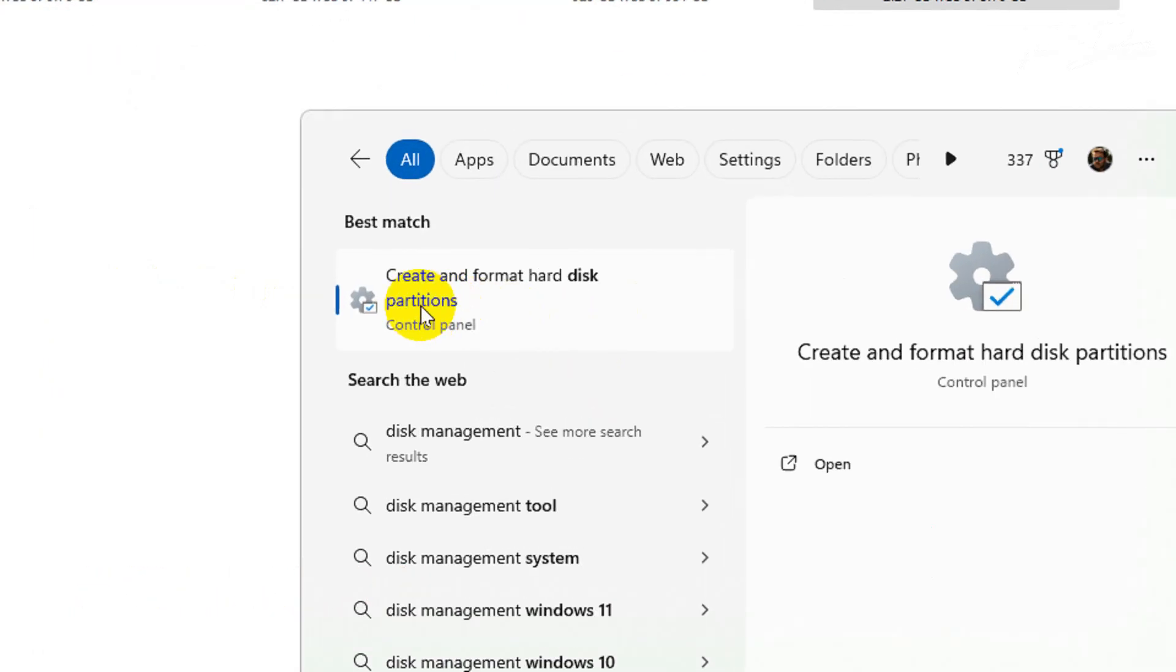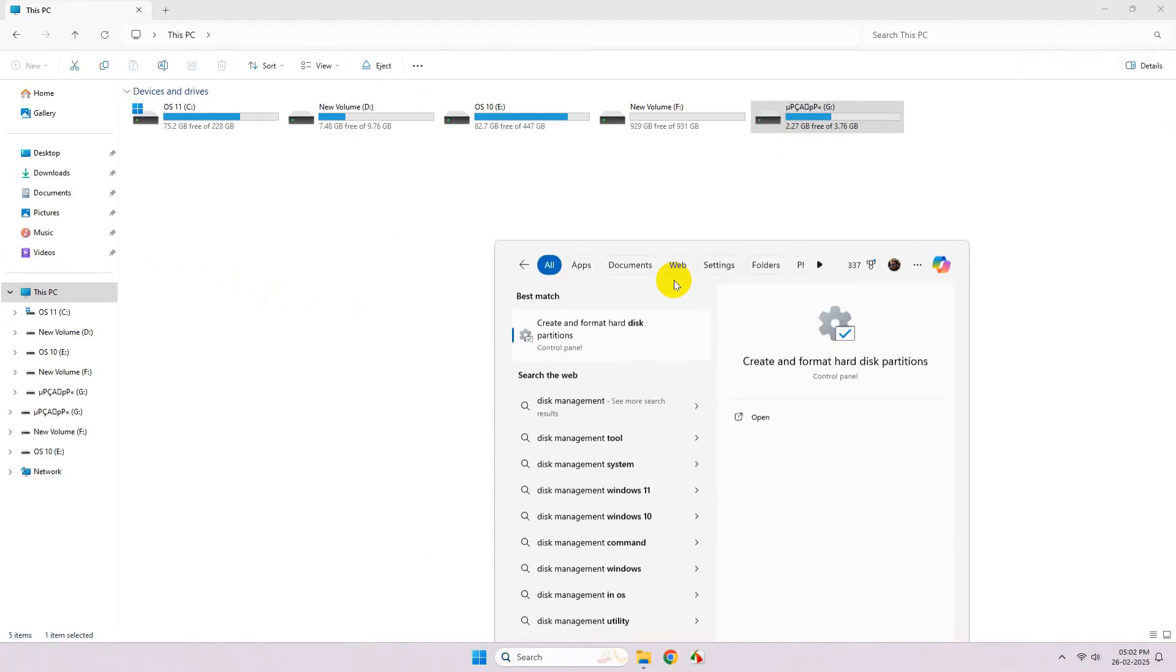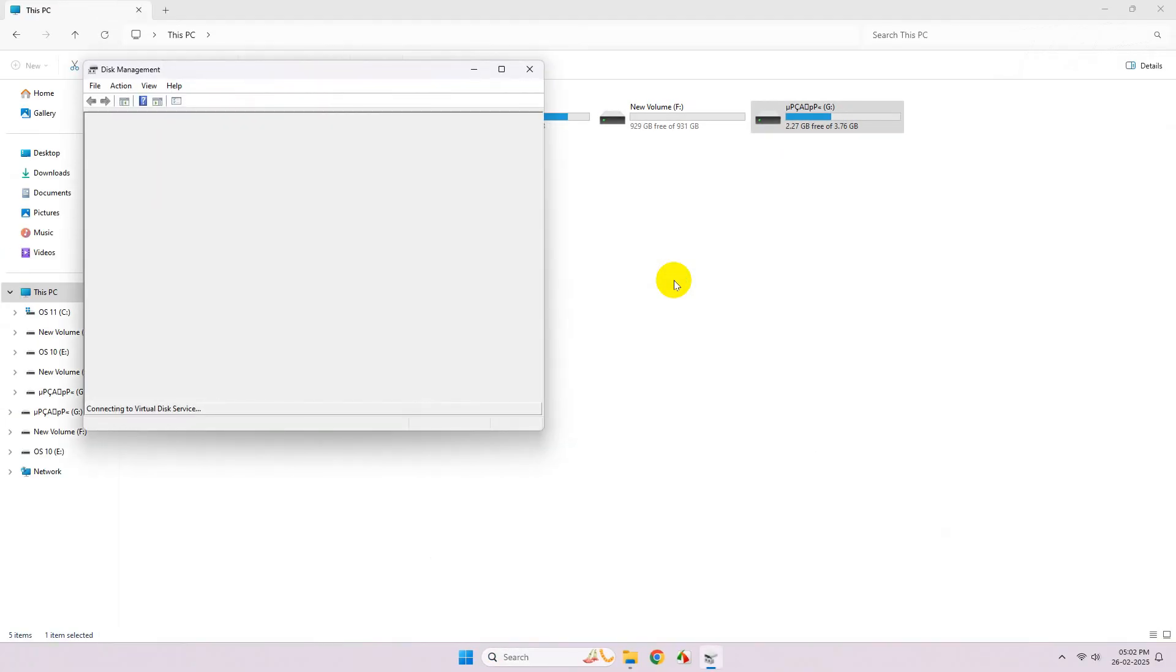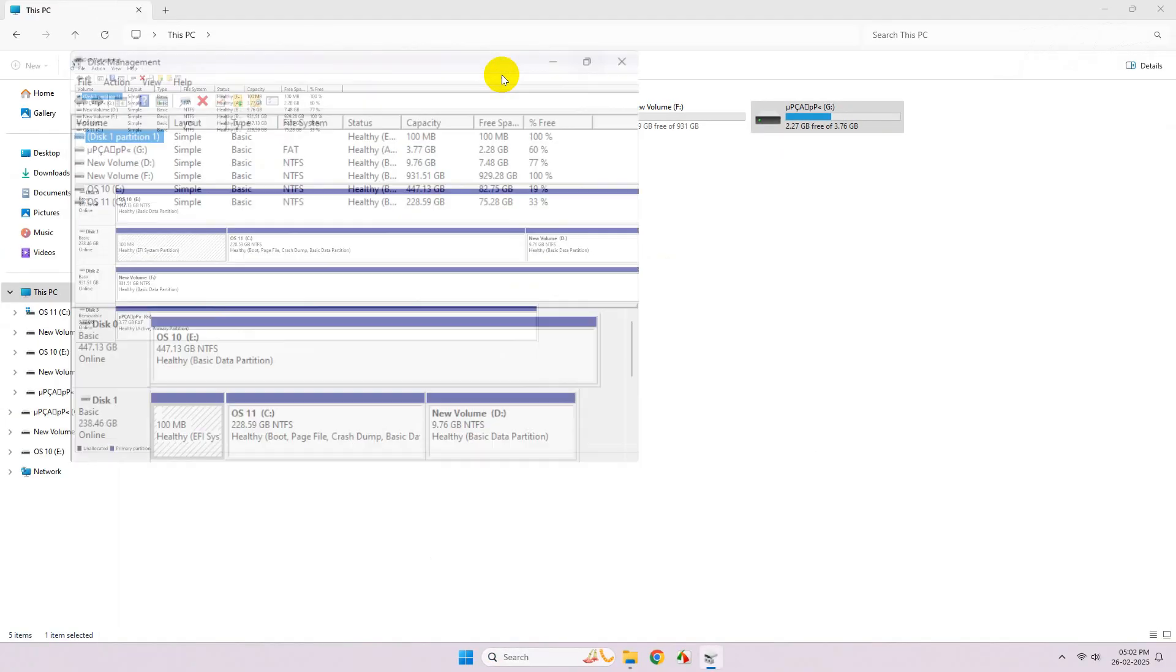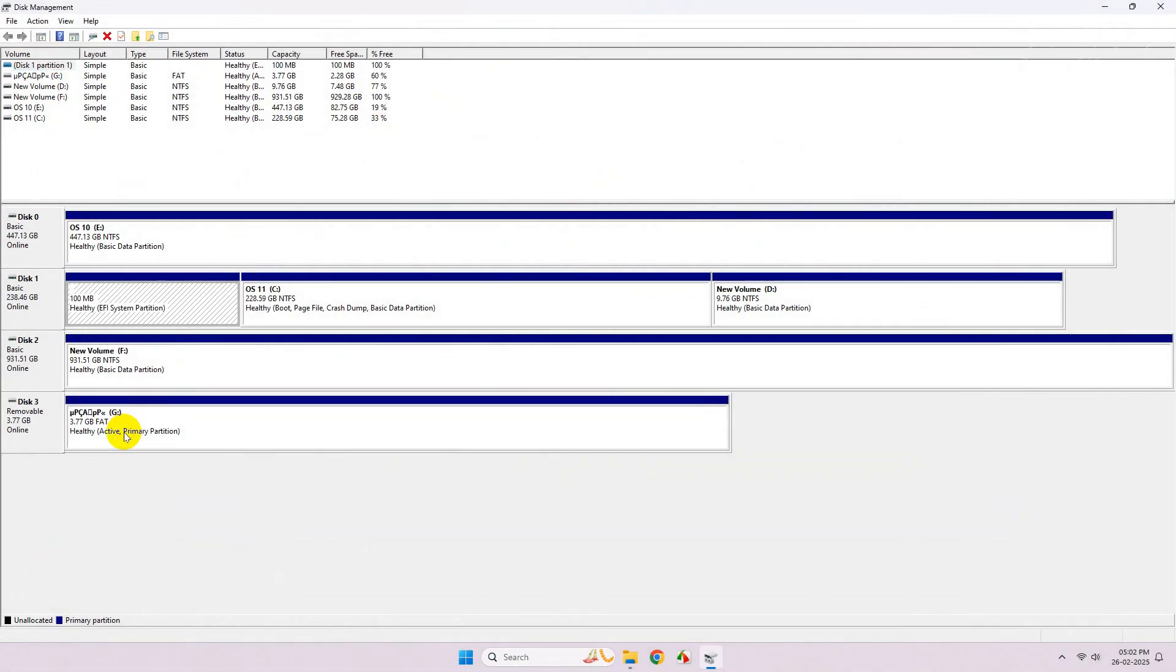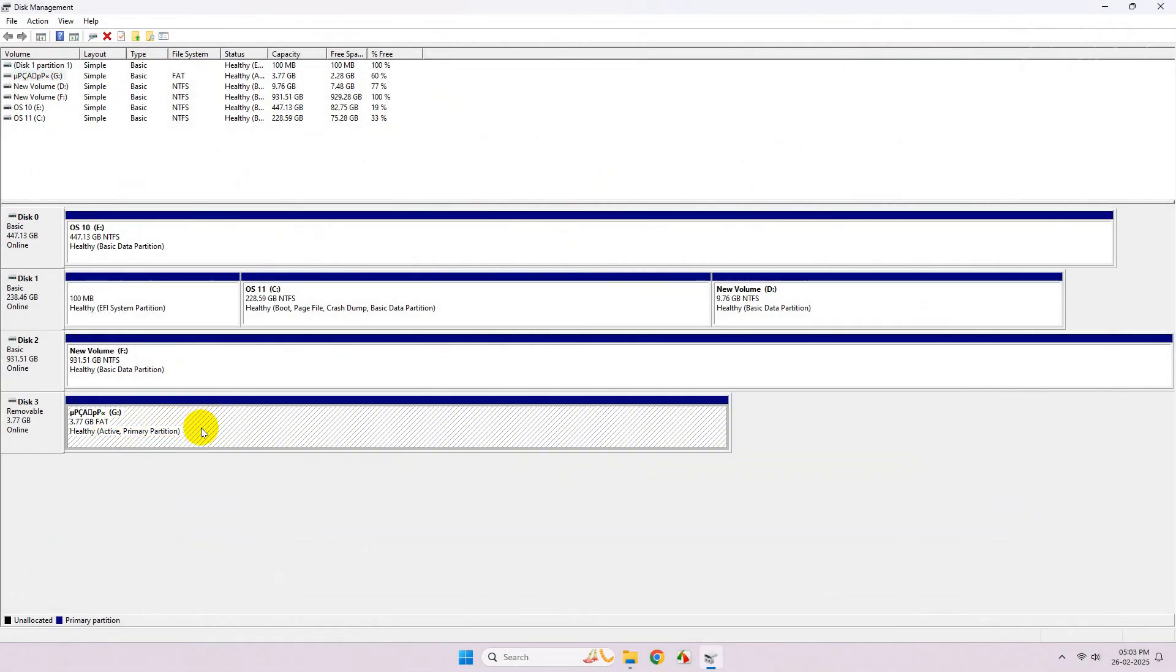Click on this option. Now from here, right-click over the USB drive and click on format.